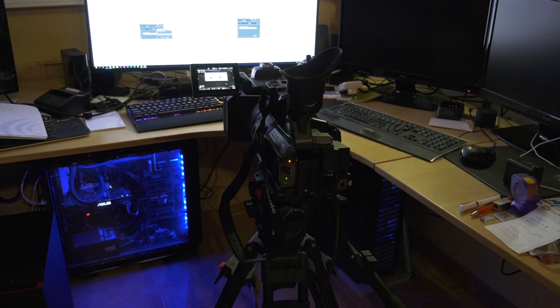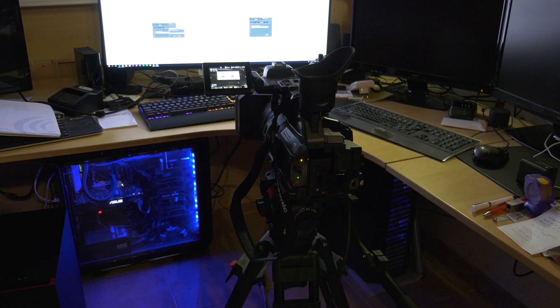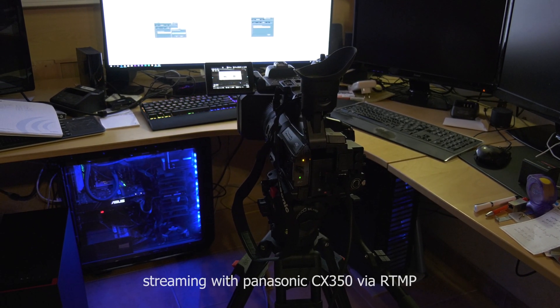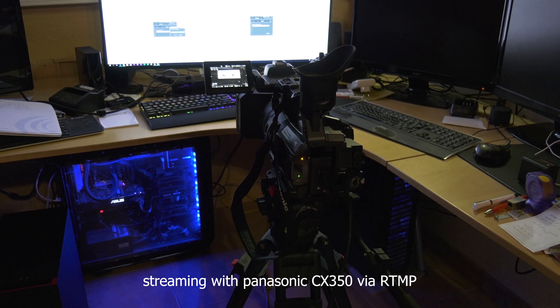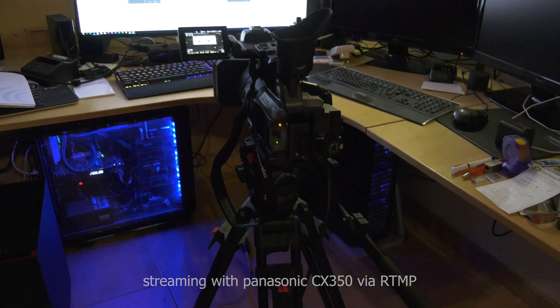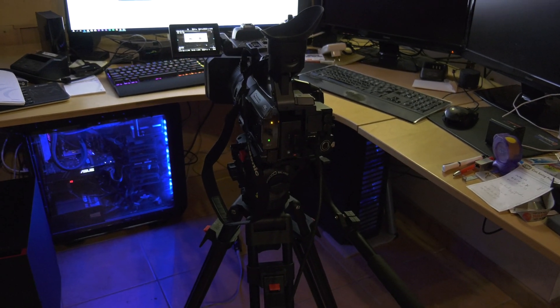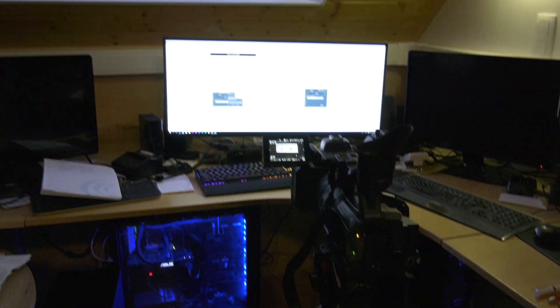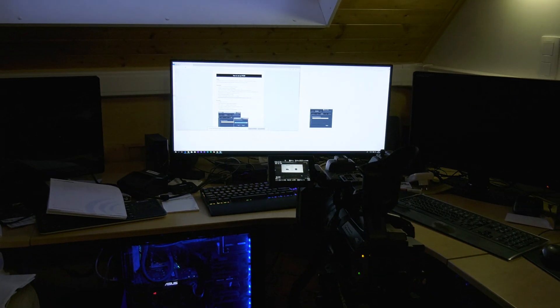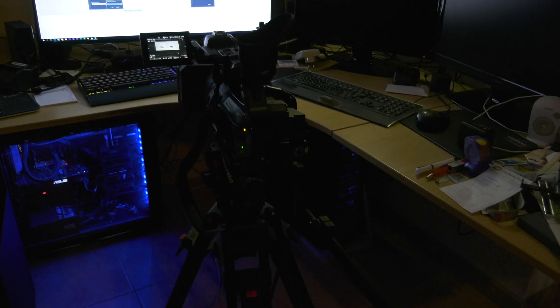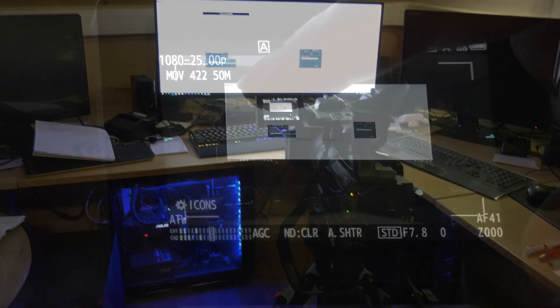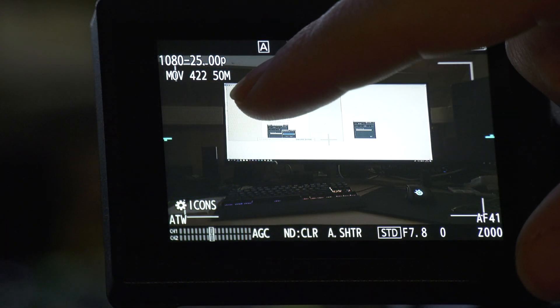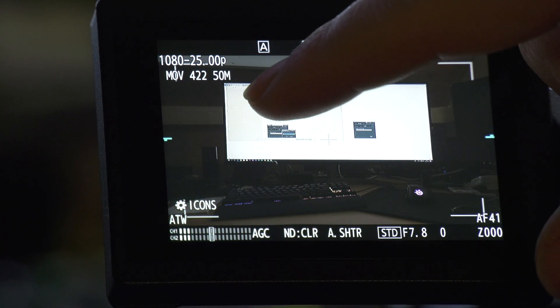I'm going to show you in this video how you can use the 350 for live streaming via internet cable straight to YouTube. One thing you have to start with: the camera has to be set on Full HD. In 4K it doesn't work.